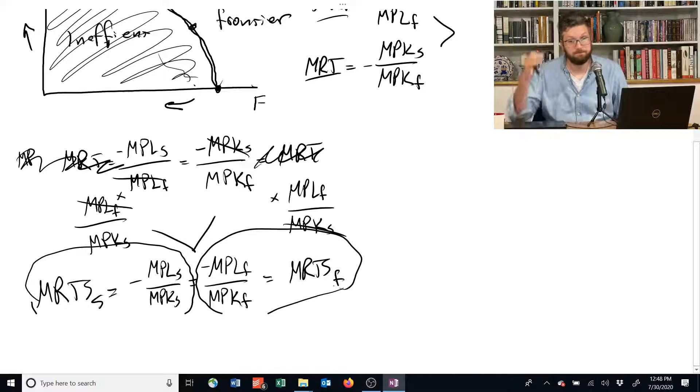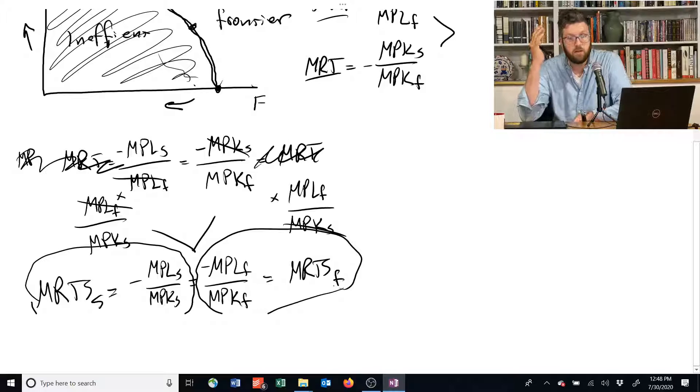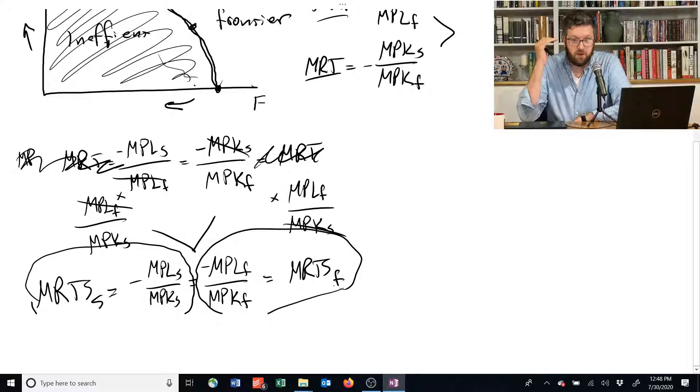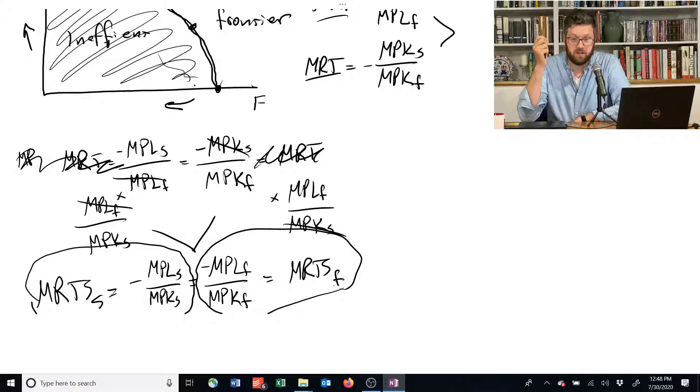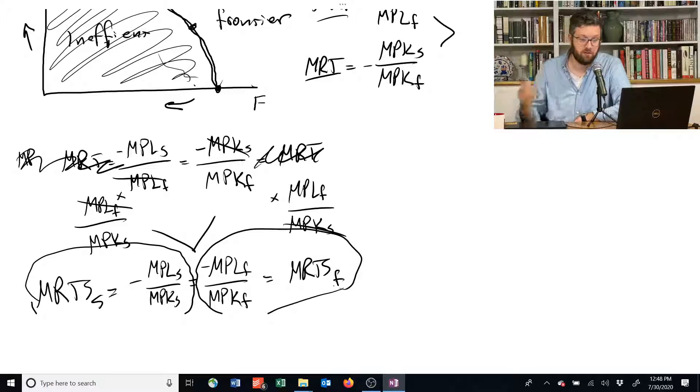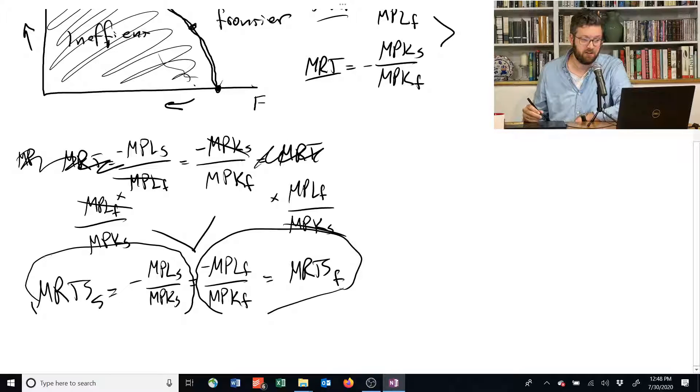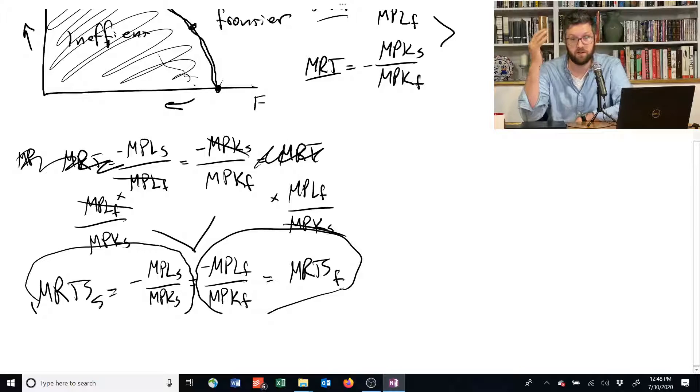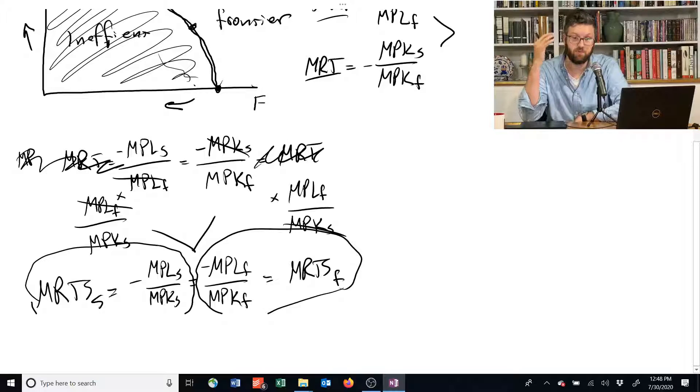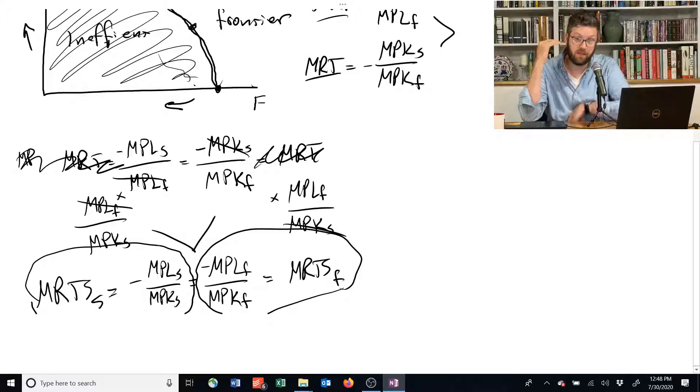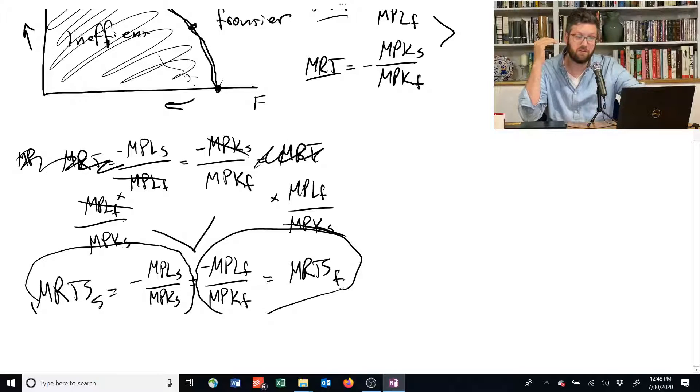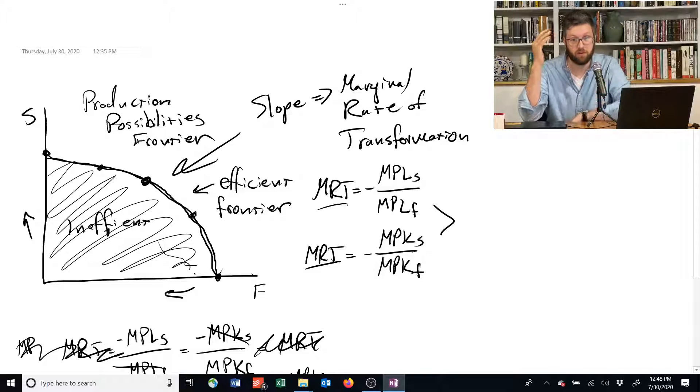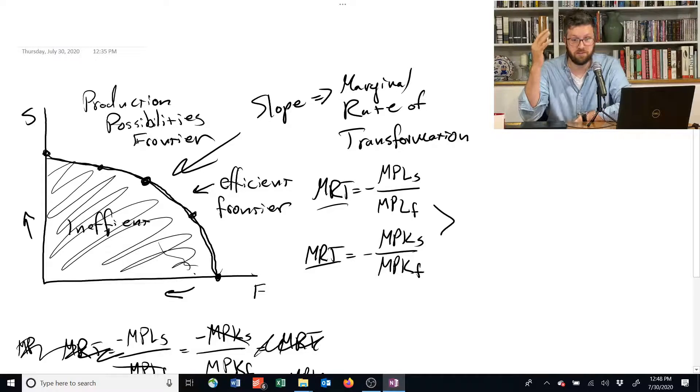And so we're saying that if you're operating efficiently, if you're on the production possibilities frontier, the marginal rate of technical substitution for shelter is equal to the marginal rate of technical substitution for food. Again, we're back to this criteria for production efficiency.